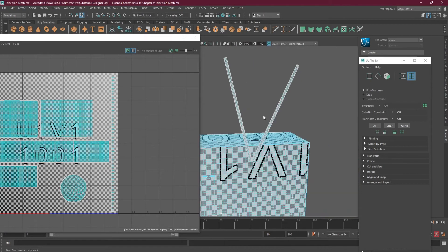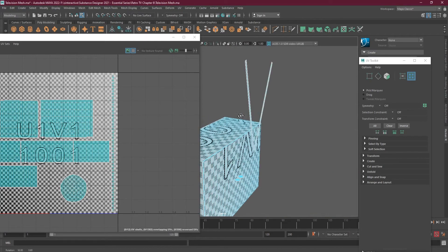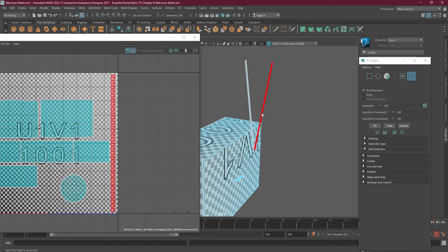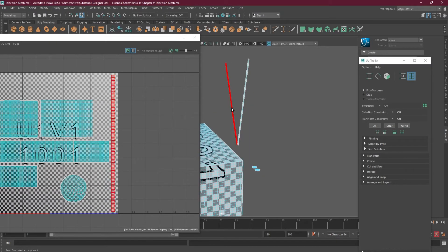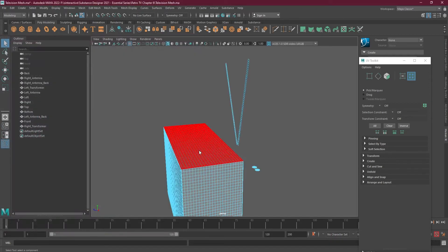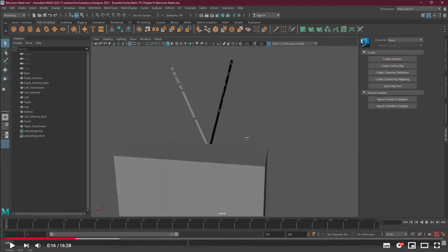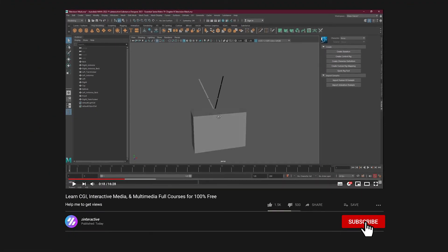The fuse UVs are stacked on top of each other, and all four antenna planes are also stacked together on top of each other, so if I create one part, all the other parts will be created as well. These are planes only, and this is what we will bring into Substance Designer.